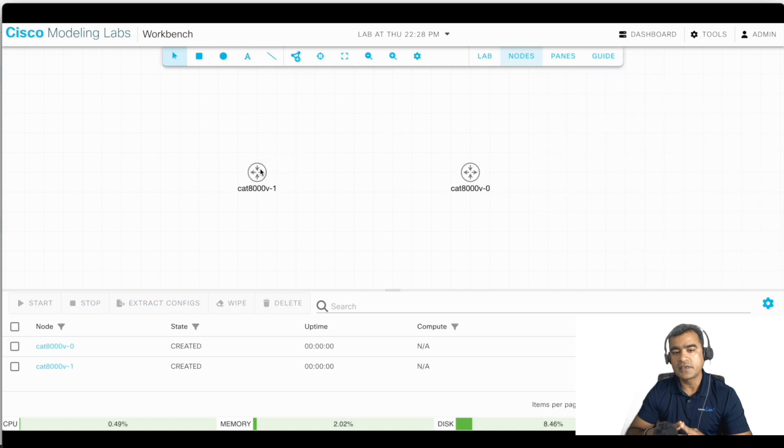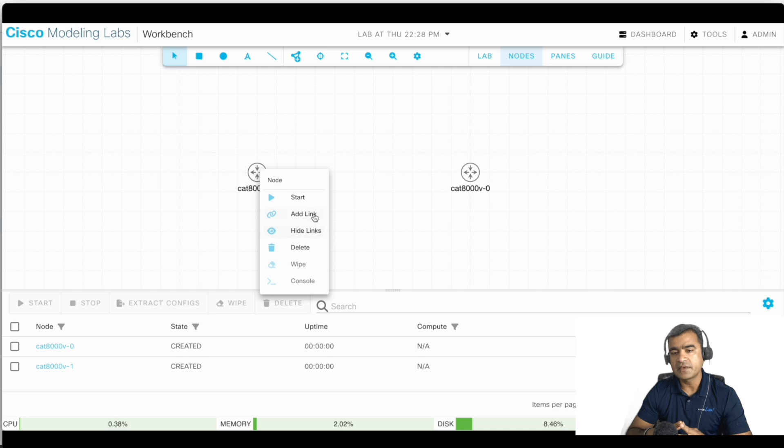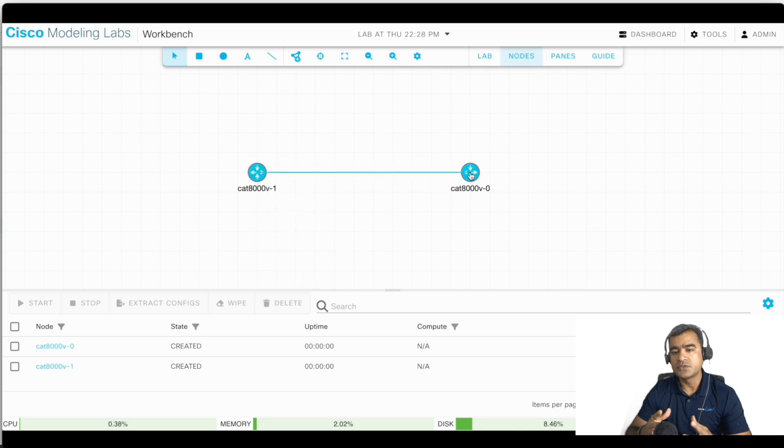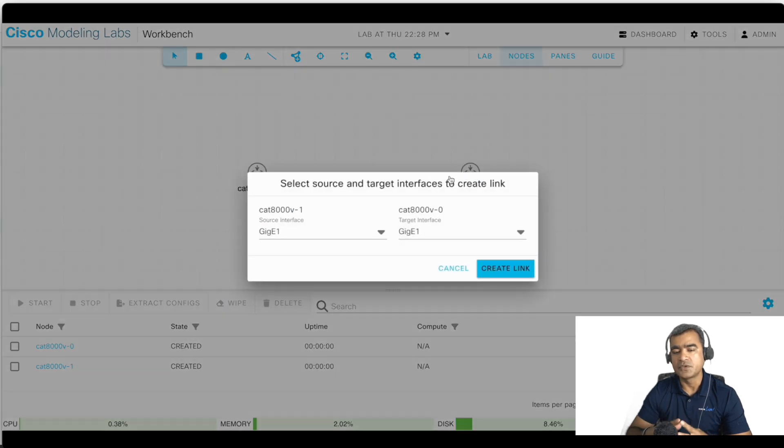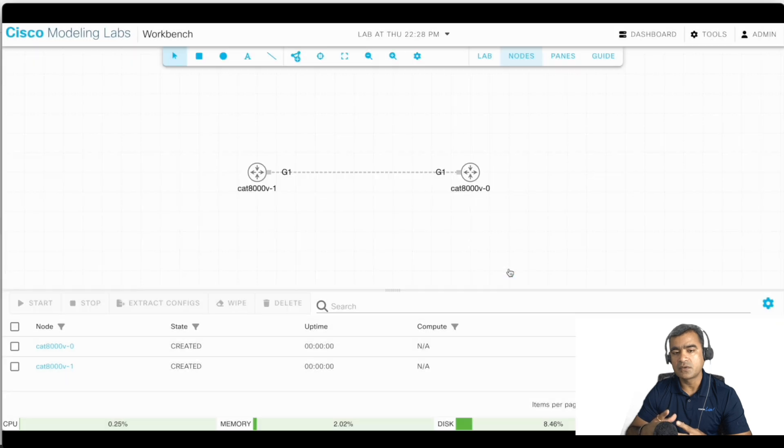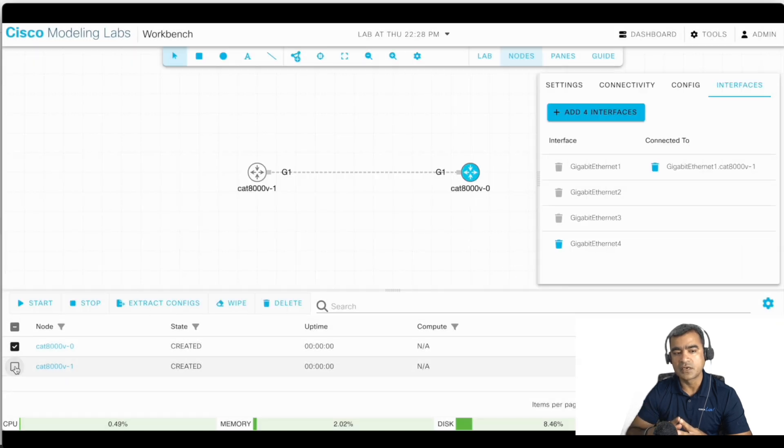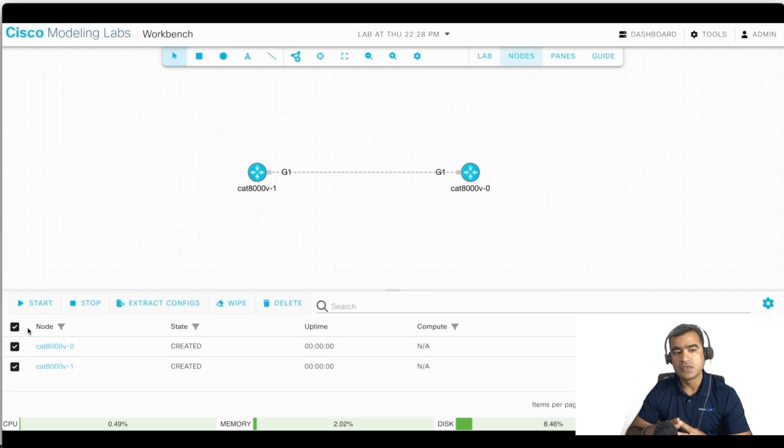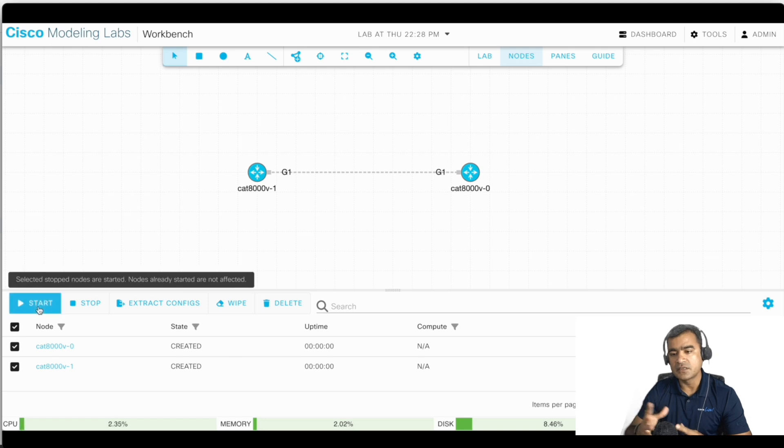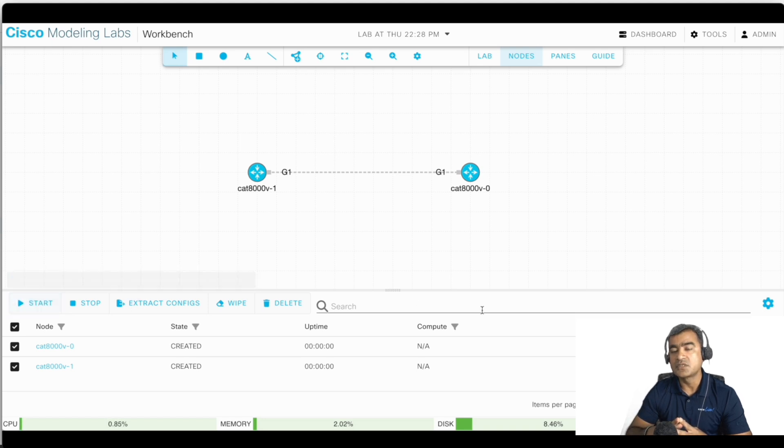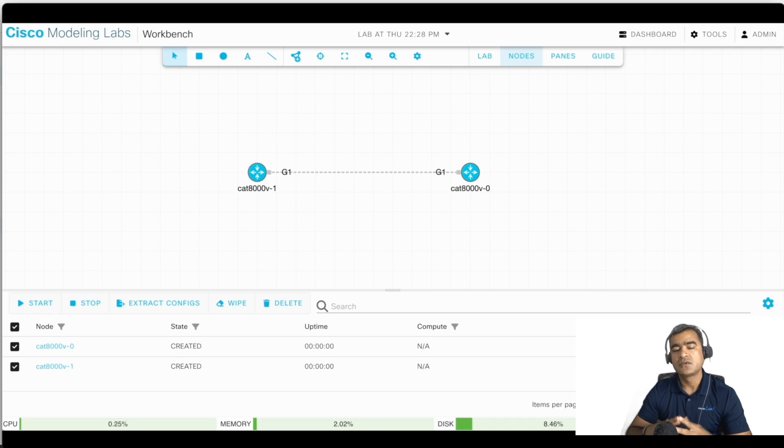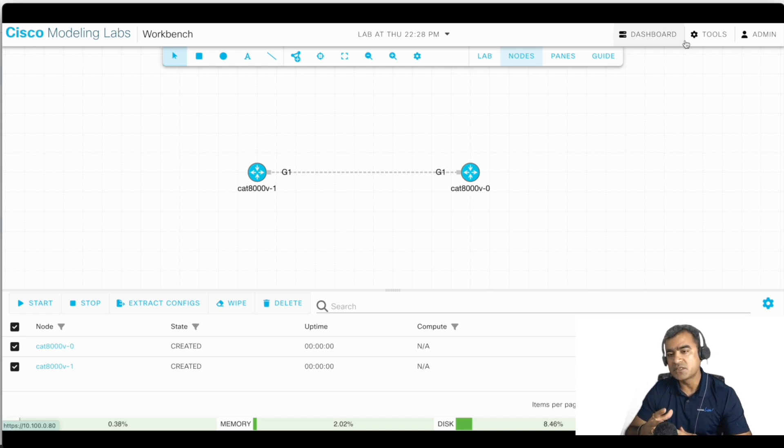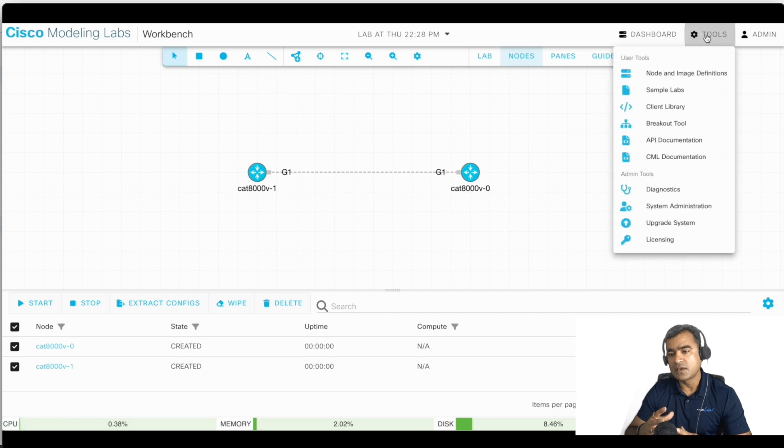You can right-click and say add link, and then you can choose the interfaces which you want to connect. So right now it is connected to gig 1 versus 2 directly to gig 2. Now let's start this node. Starting node failed licensing issue. System is not licensed.